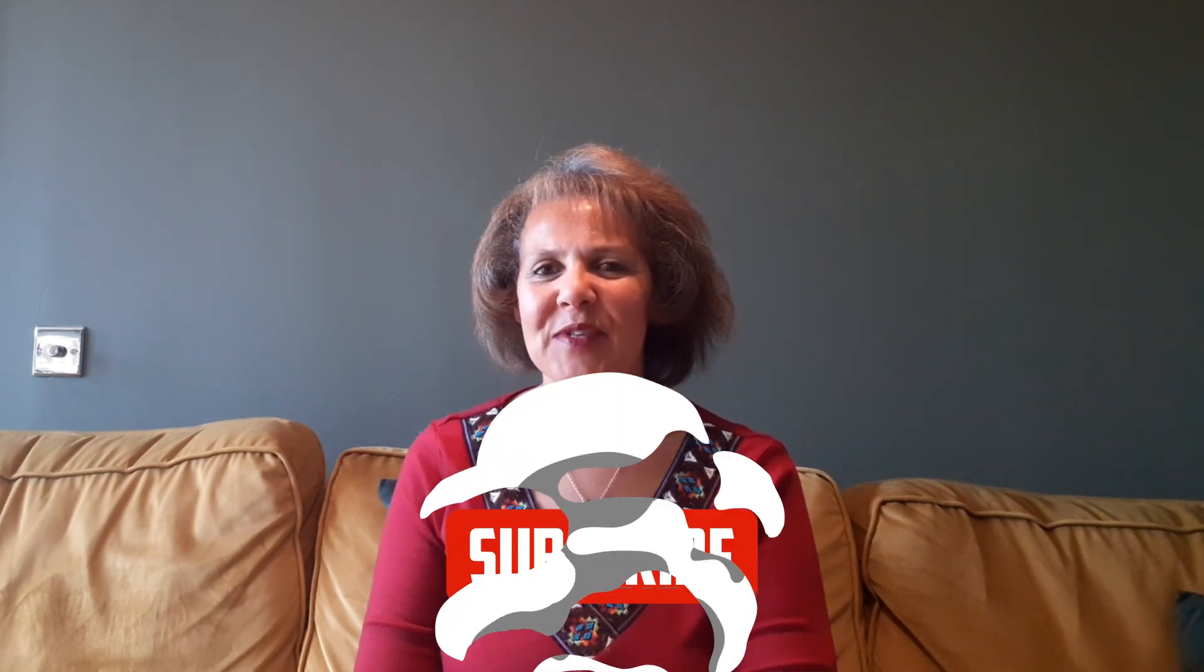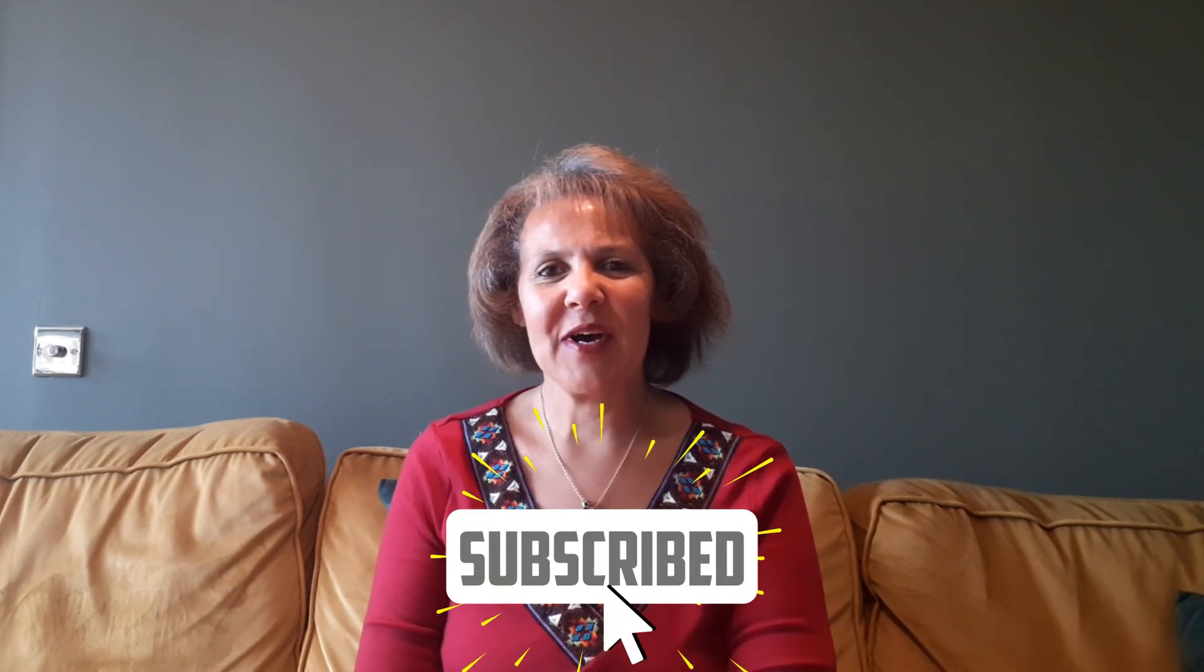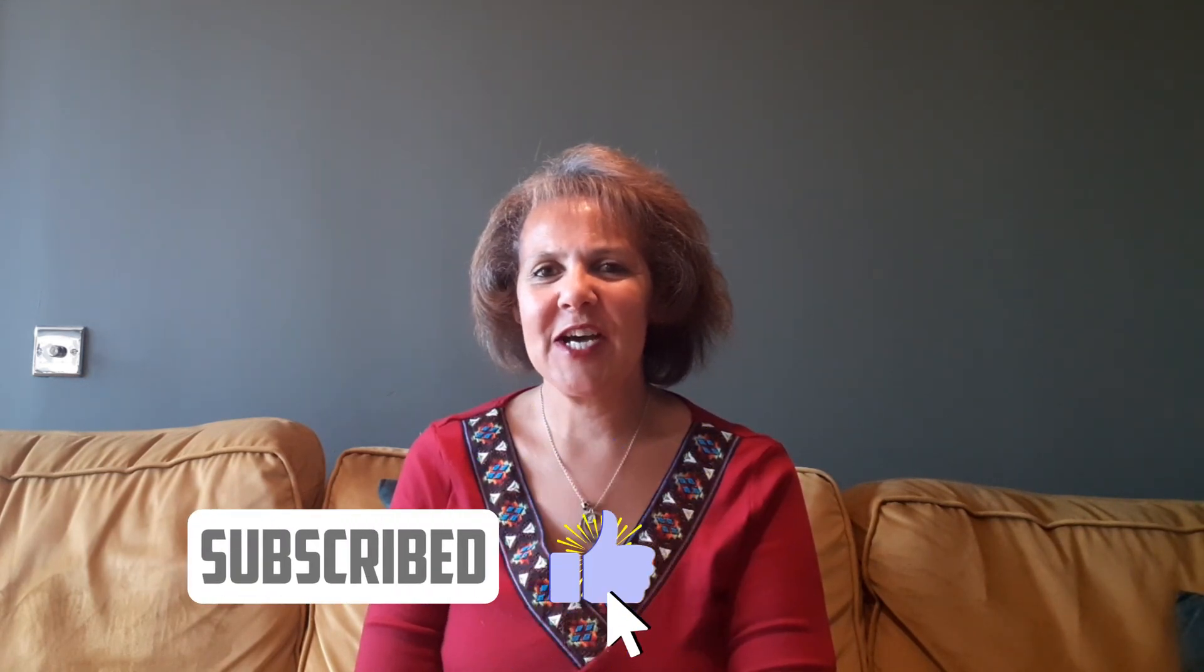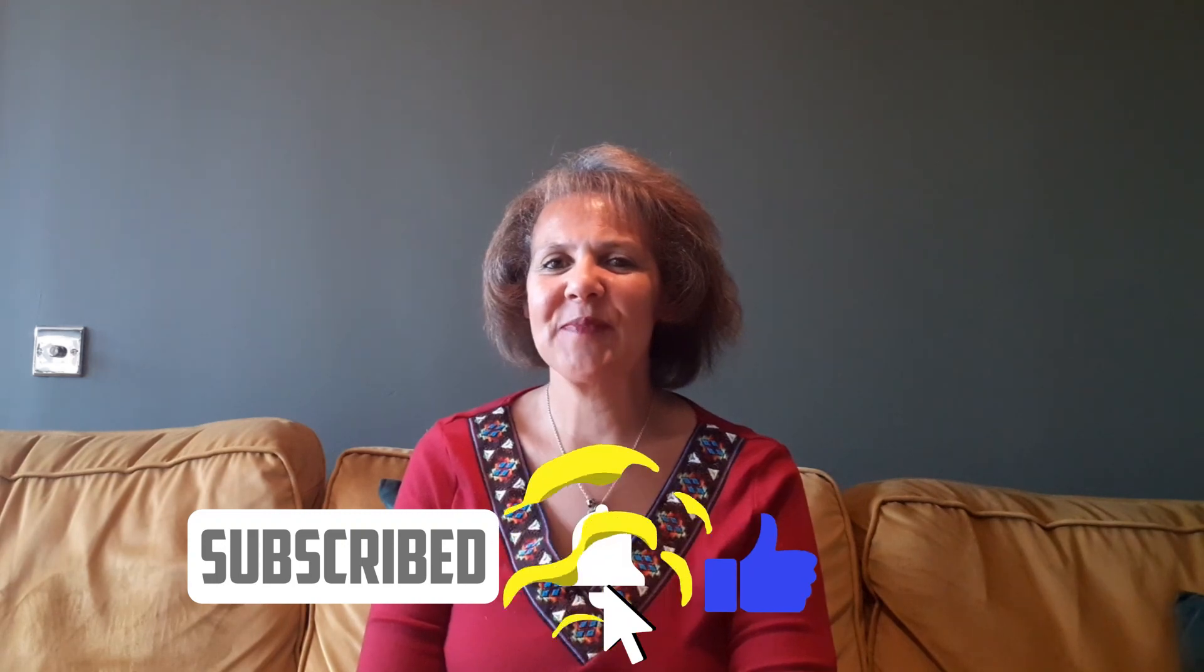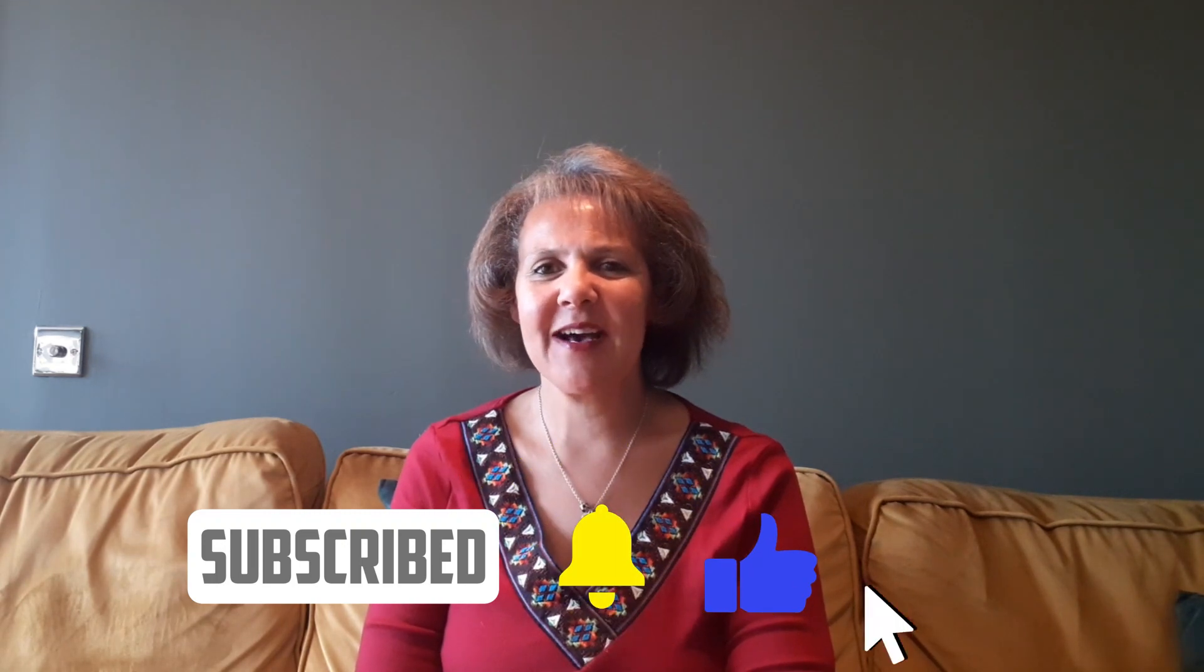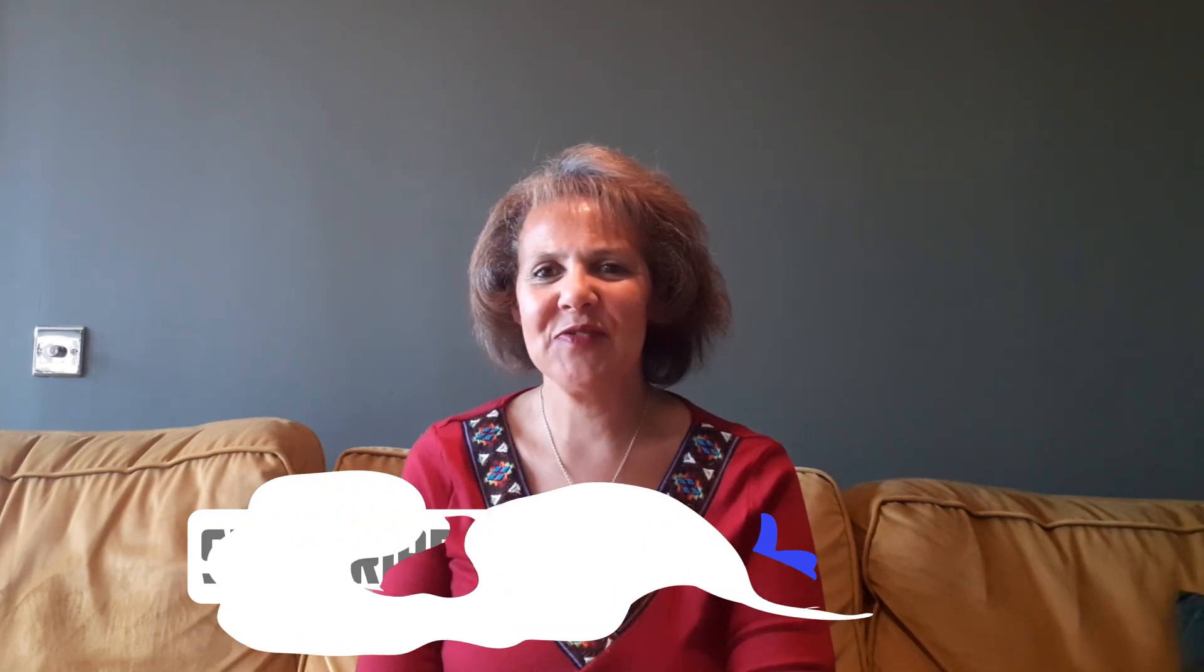How to create an email campaign in System.io, your all-in-one business platform? That's the question we're going to answer today. My name is Michelle Downey. Welcome to my YouTube channel. Please remember to like and subscribe. Thank you so much for joining me on this video.